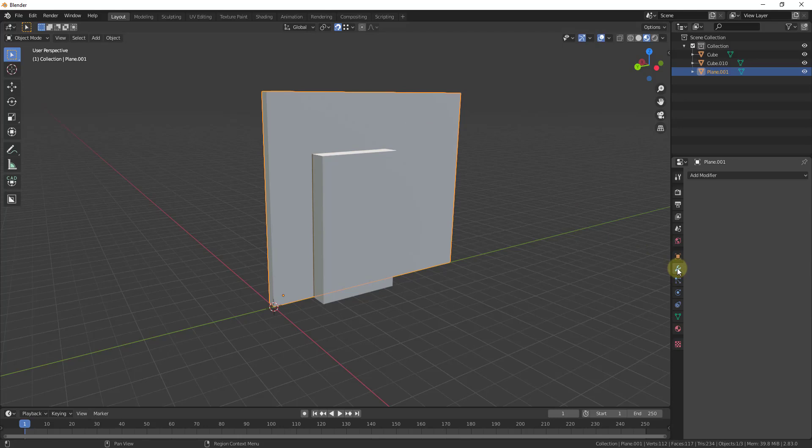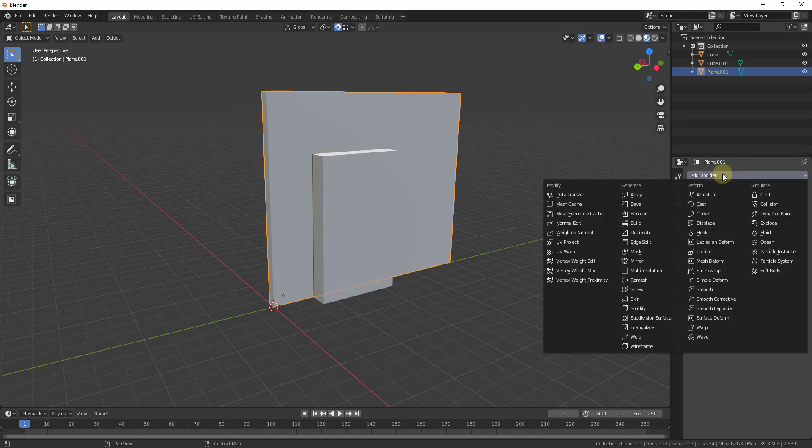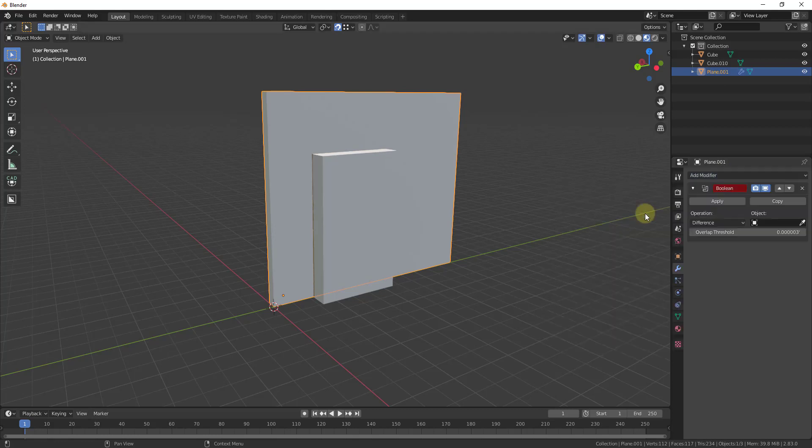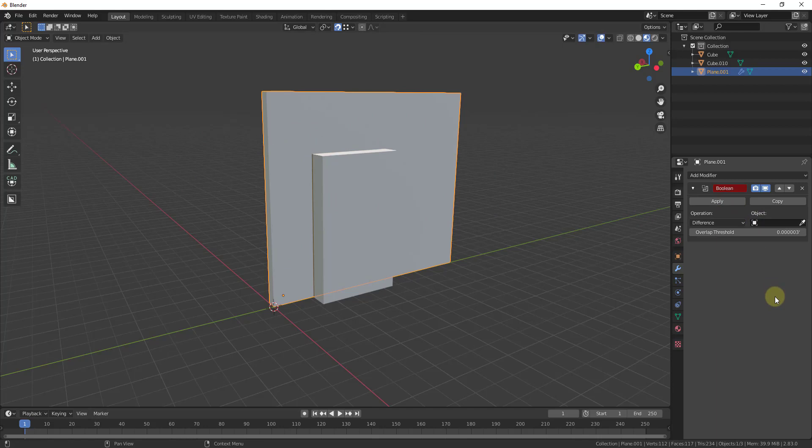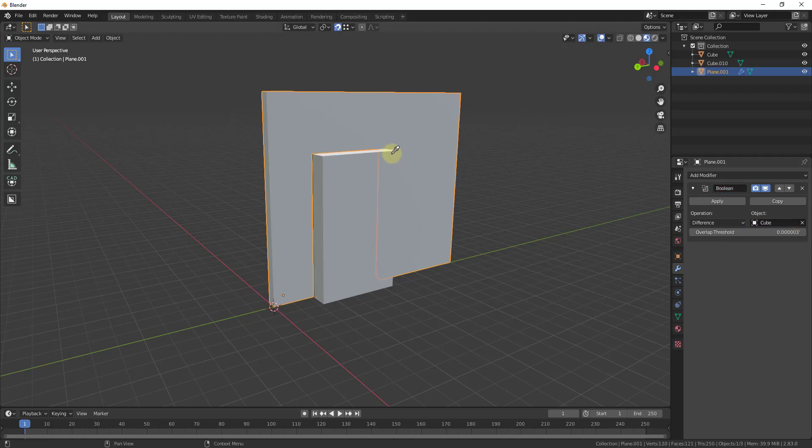So we're going to click into modifiers and under this drop down we're going to select the option for Boolean. So when we select the option for Boolean it's not going to do anything initially because it's going to ask us what object we want to use for the Boolean operation. Well in this situation we want to click on this little button right here and then we want to select our cube.